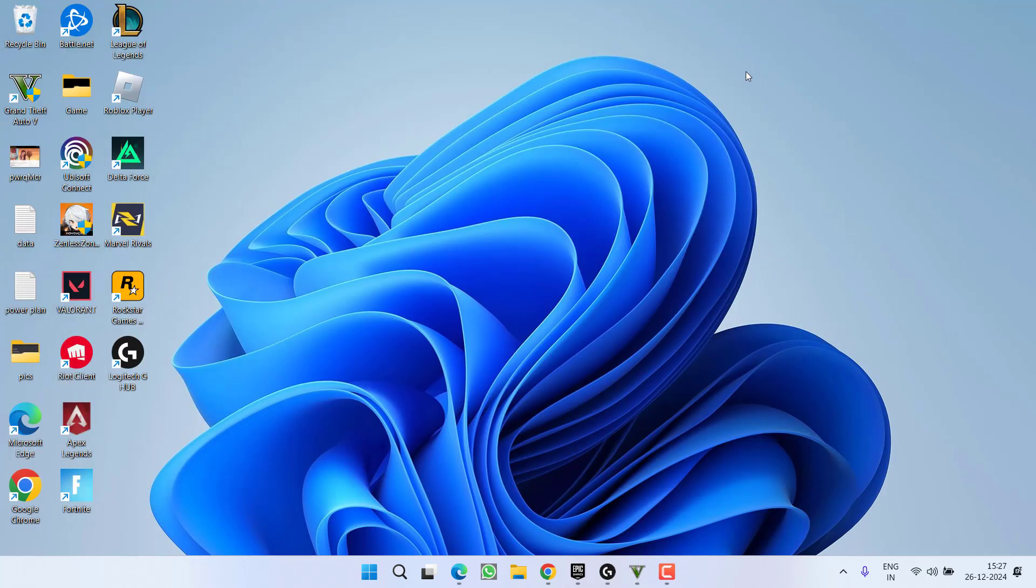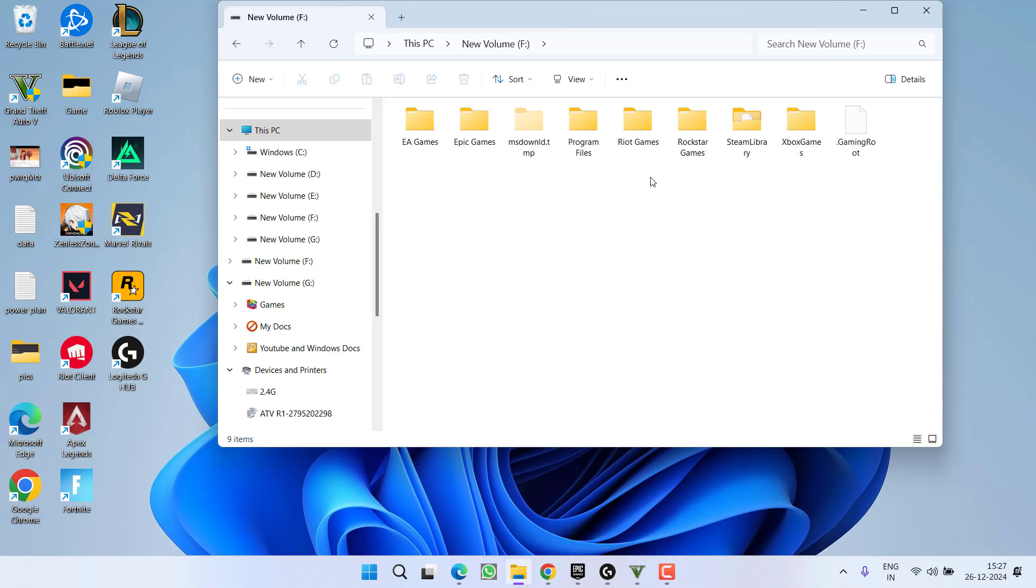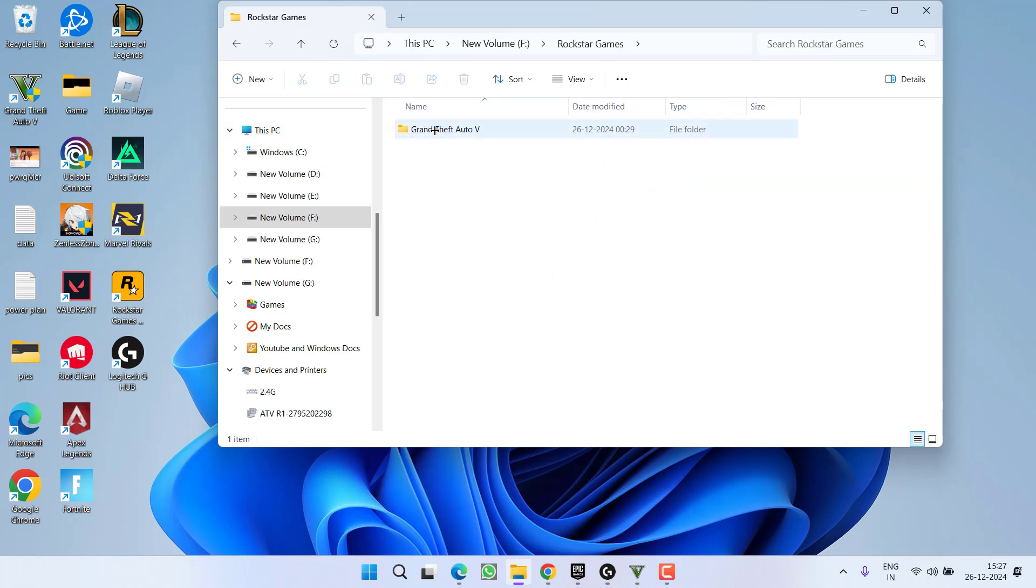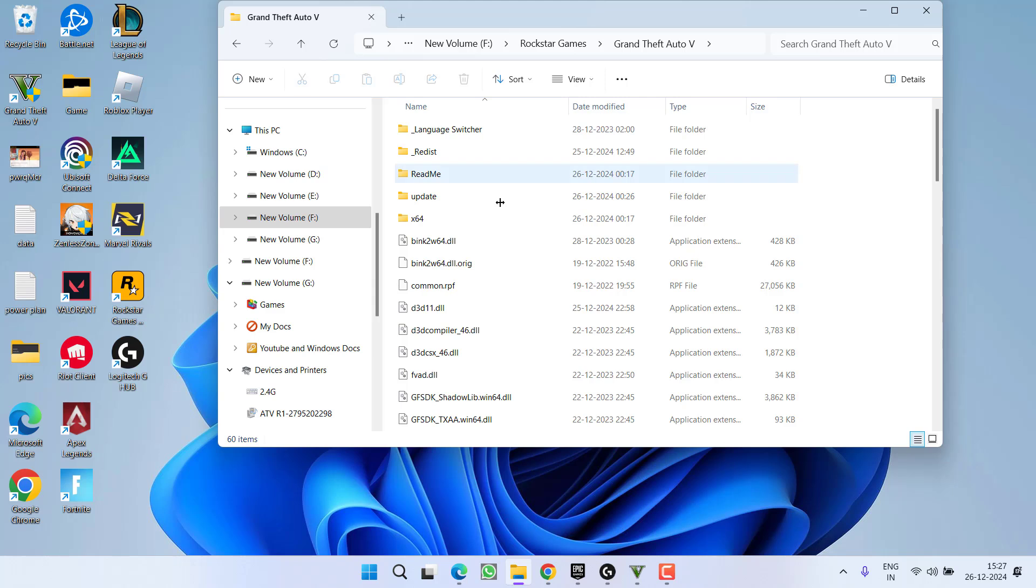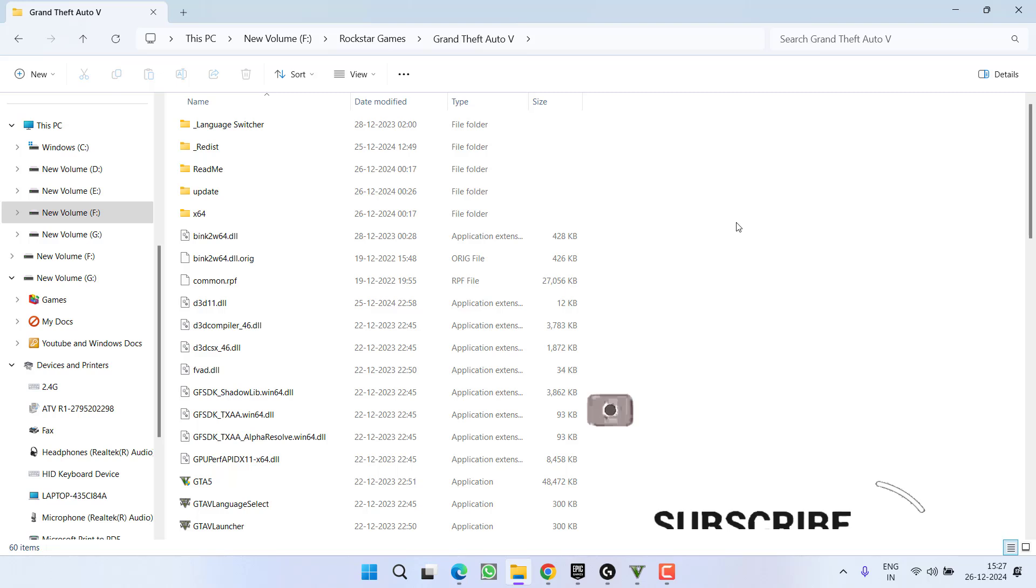If this method isn't working out, in the next step you need to uninstall all the mods present in the game. To do so, head to This PC and open the game directory. At my end it is in F drive, Rockstar Games, GTA 5. Over here, either you will find a folder with the name Mods, or else you need to find all the mods and delete them. Mods are generally with the name VScript, dinput.dll, .asi extensions.